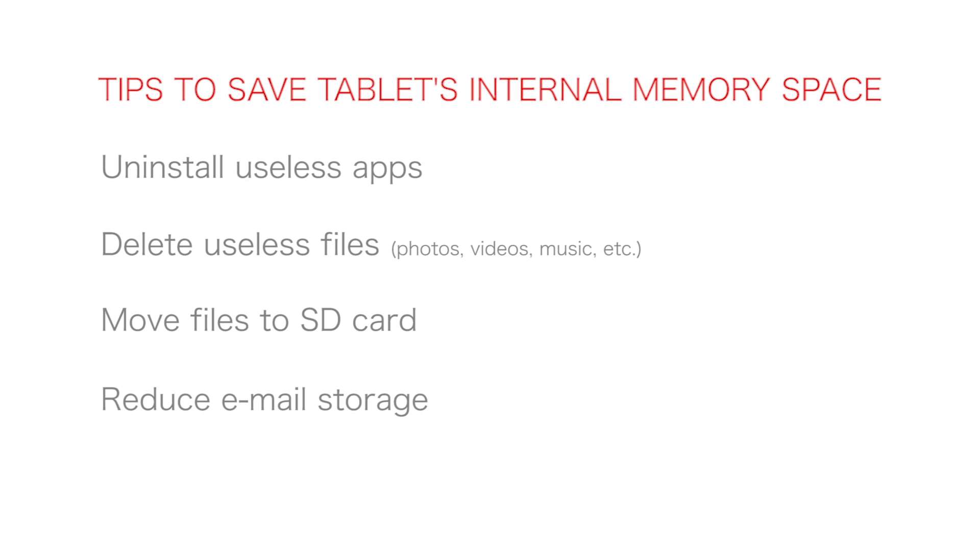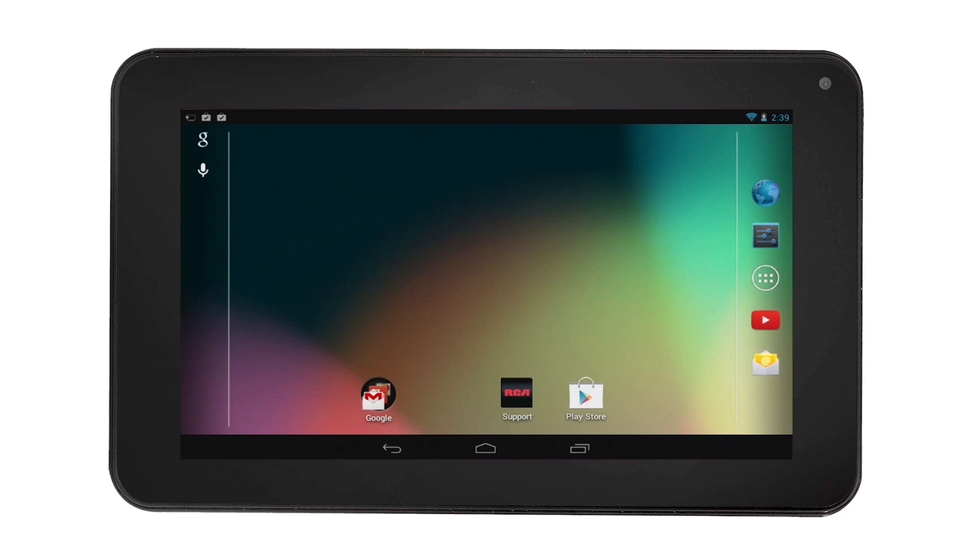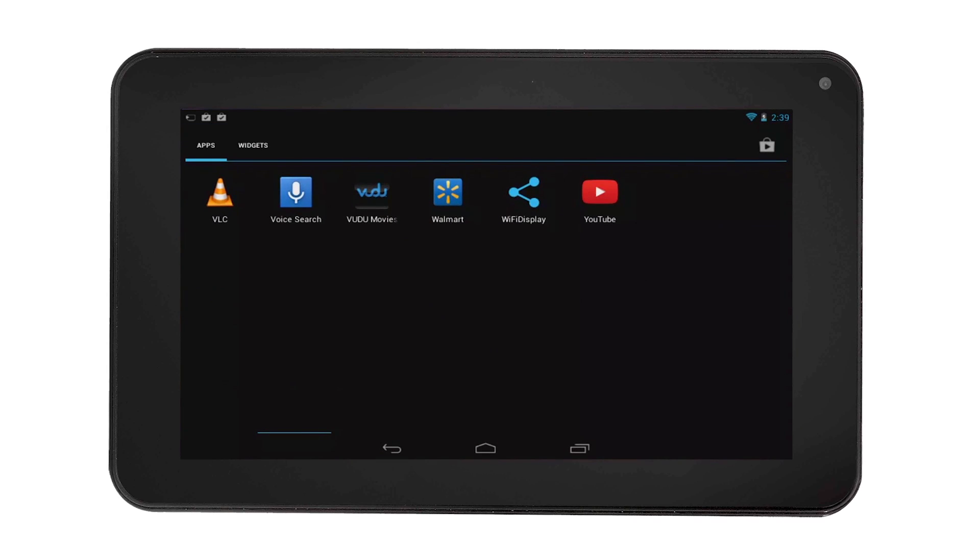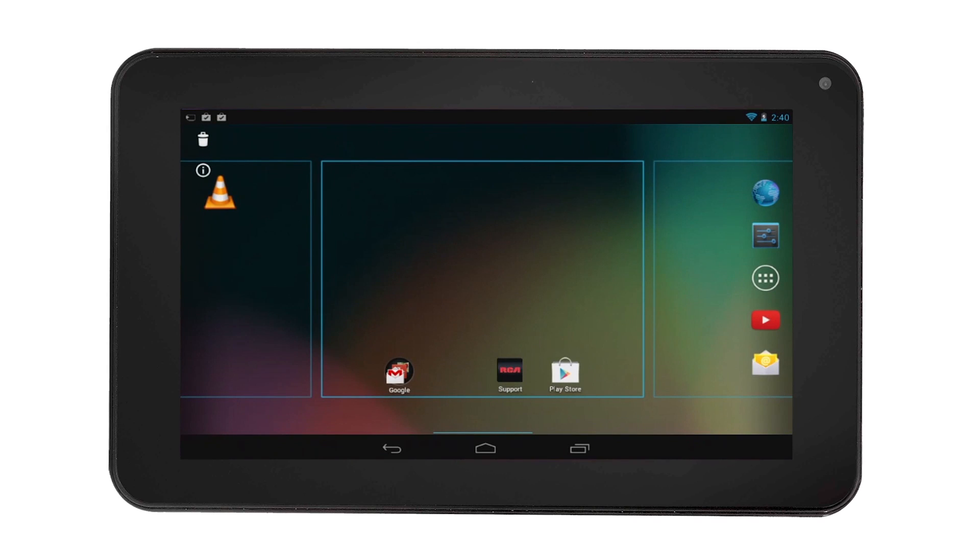To uninstall useless apps, select the all apps icon. Then touch and hold the app. You will notice the trash bin on the top right corner of the screen.